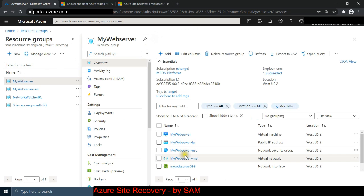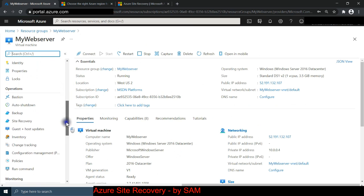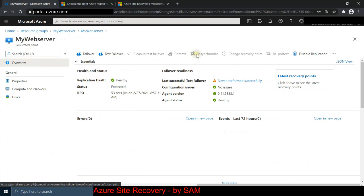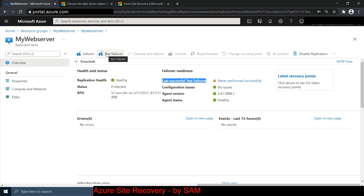Going back to my web server virtual machine and scrolling down to site recovery, I can now see all the different options available. The key thing I notice is: 'last successful test failover - never been performed.' Once ASR is configured, the first thing you should do is test it. The test failover will create a replication of the current state of the VM and put it into the ASR resource group. Let's click on test failover.